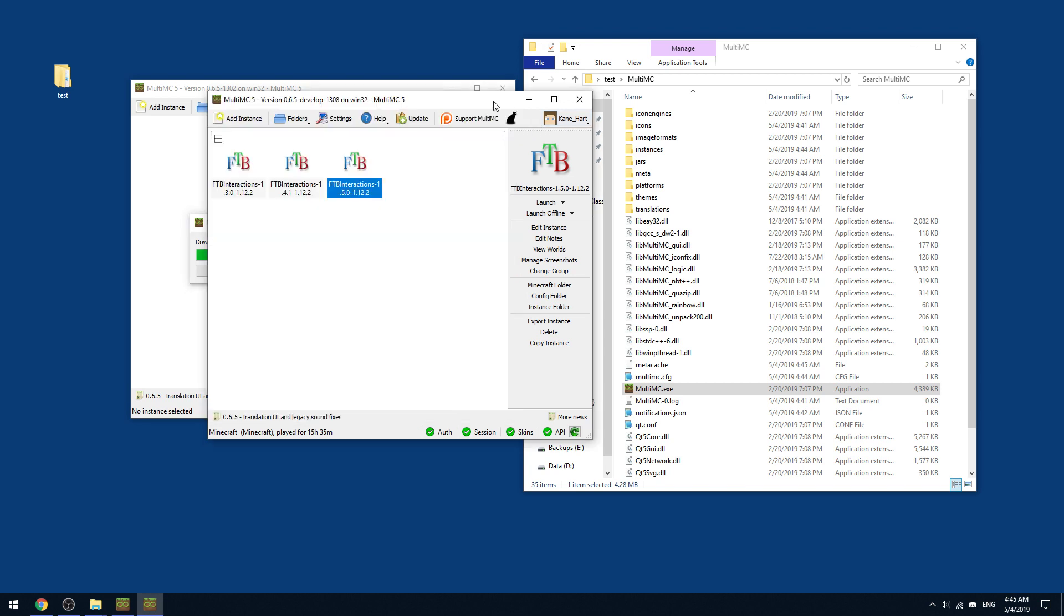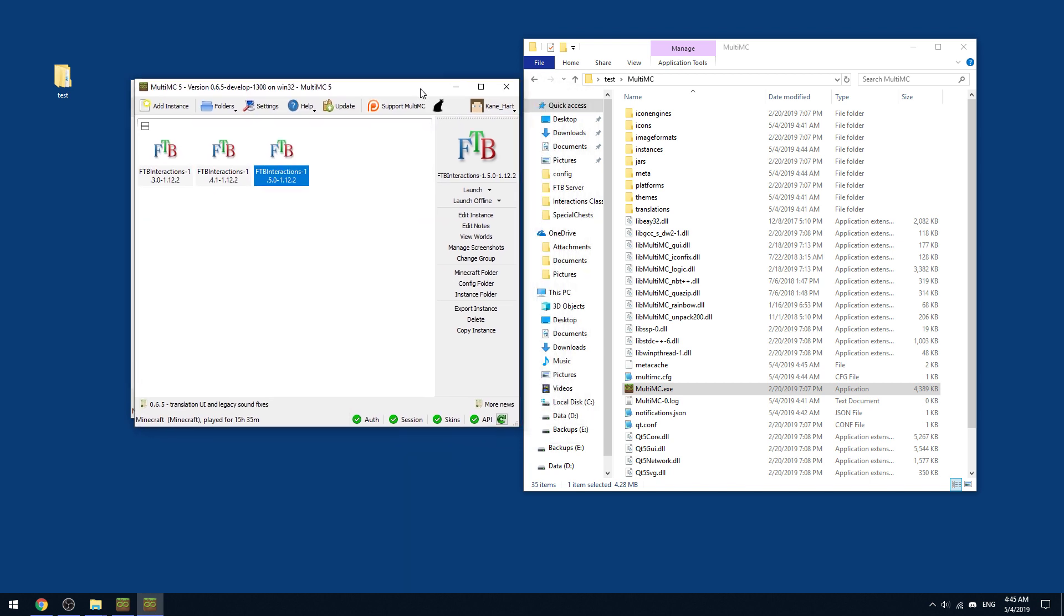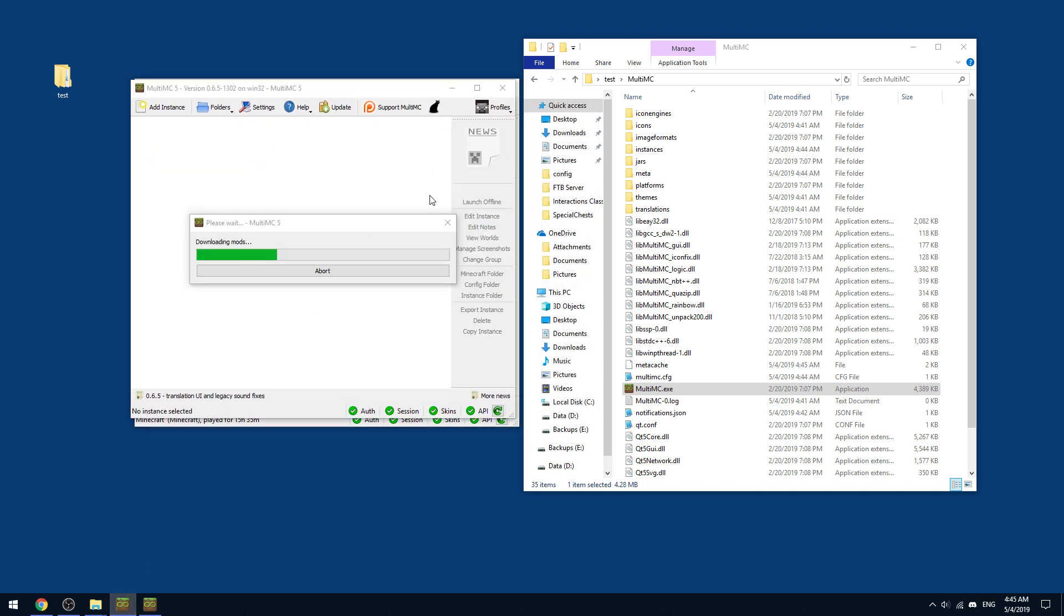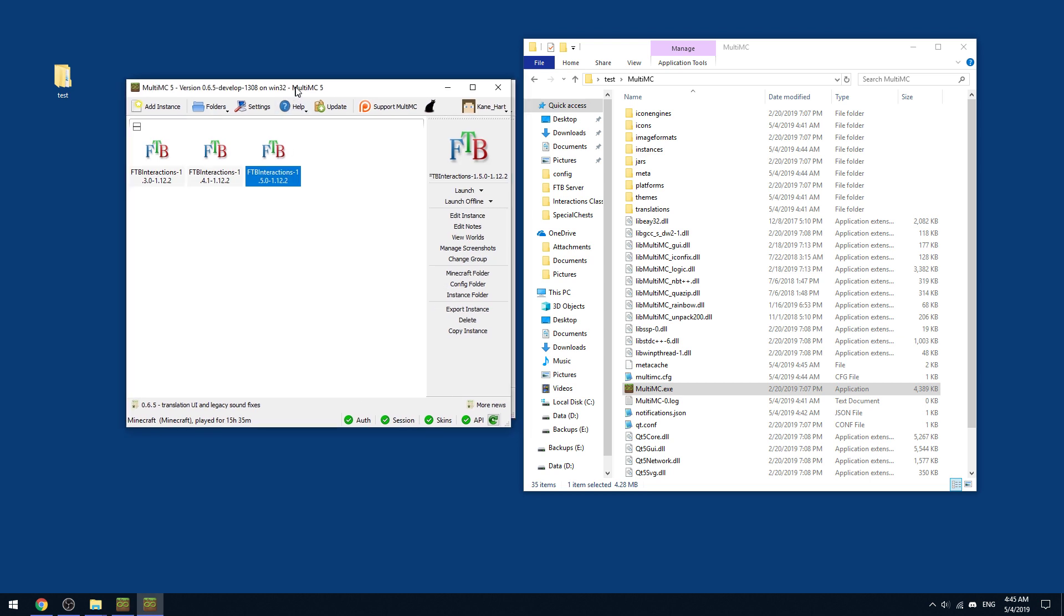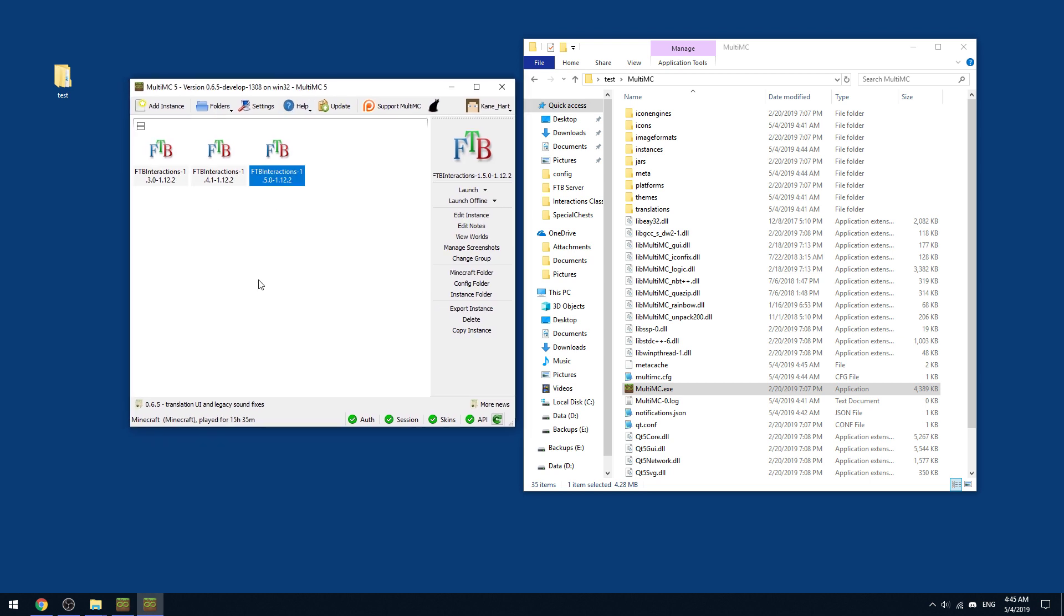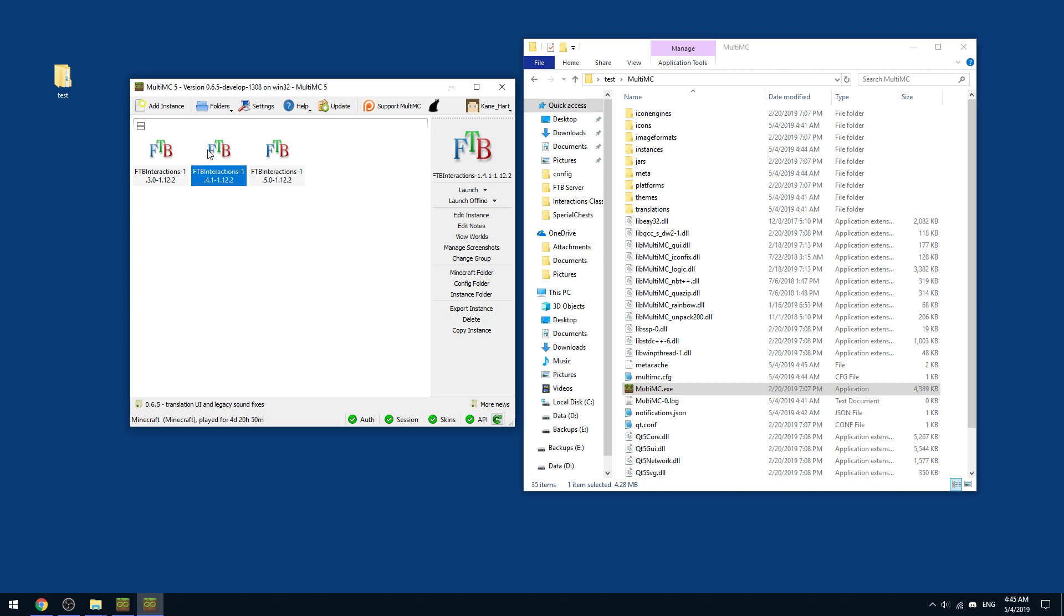So this is my other instance of MultiMC. And I have version 1.5 here already. Though I have ran it a couple of times, I have also my version 1.4.1 here. So you're wondering, how do you go ahead and upgrade and update?